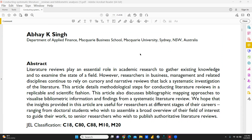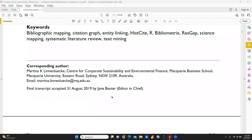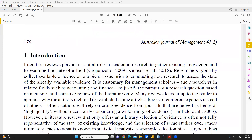The authors state in this paper that this article details methodological steps for conducting a literature review in a replicable and scientific fashion, and also covers bibliographic mapping — that approach to visualization of bibliometric information and findings from a systematic literature review. We will go step by step through this paper, and I'm going to share the link of this paper in my description box.